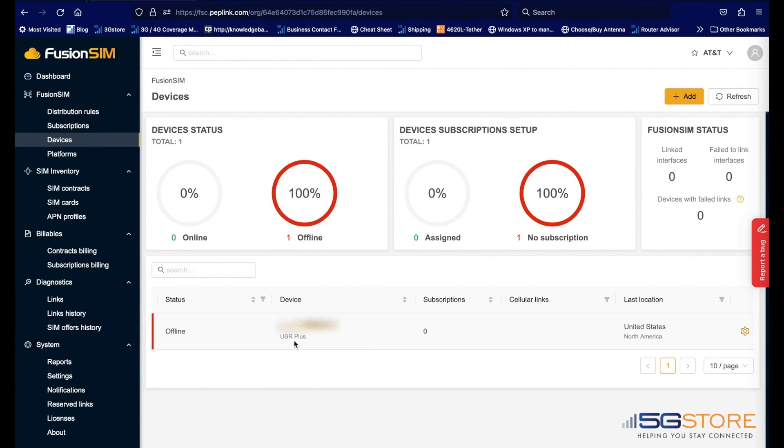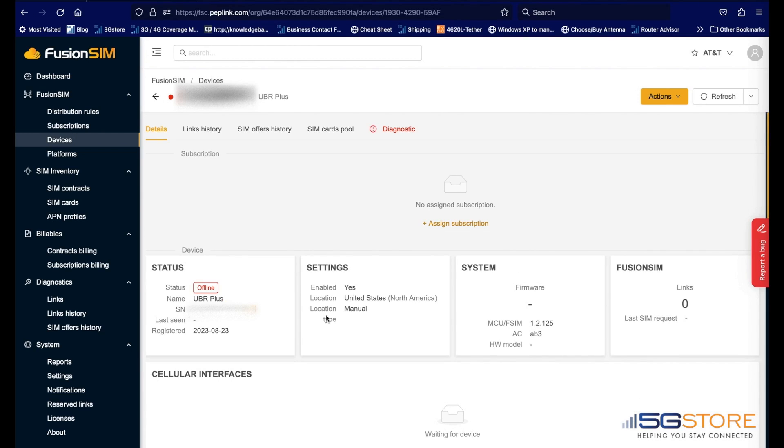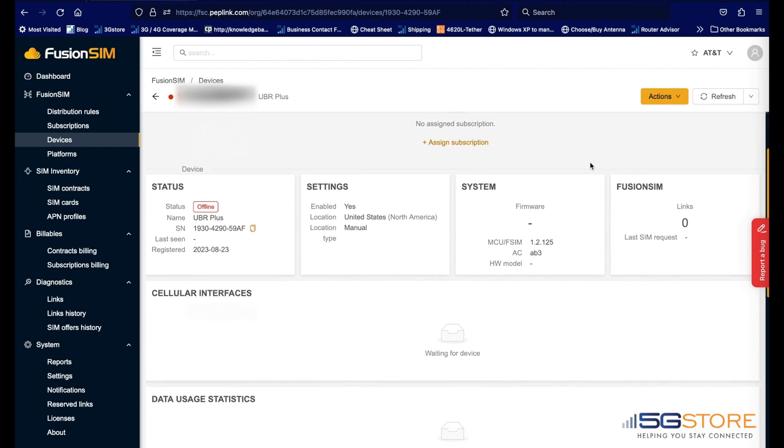After a few minutes, the device should come online. At this time, we will click on its serial number and assign the subscription to it.